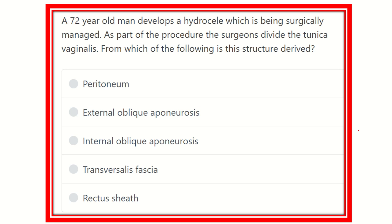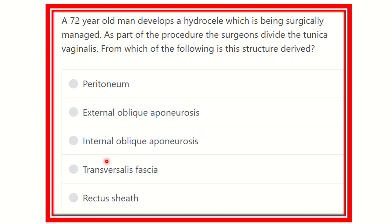Welcome to another video for the MRCS exam — this is the question and answer session. Here is the question: a 72-year-old man develops a hydrocele which is being surgically managed. As part of the procedure, the surgeons divide the tunica vaginalis. From which of the following is this structure derived? The options are: peritoneum, external oblique aponeurosis, internal oblique aponeurosis, transversalis fascia, and rectus sheath.